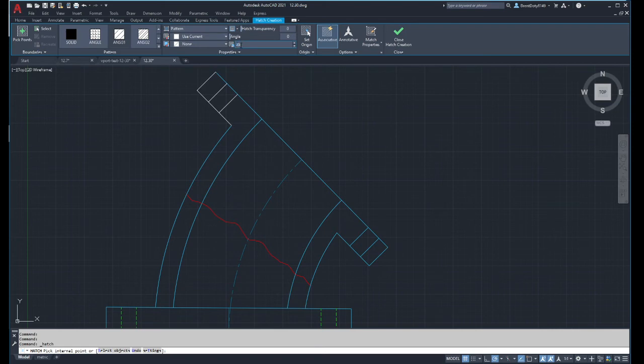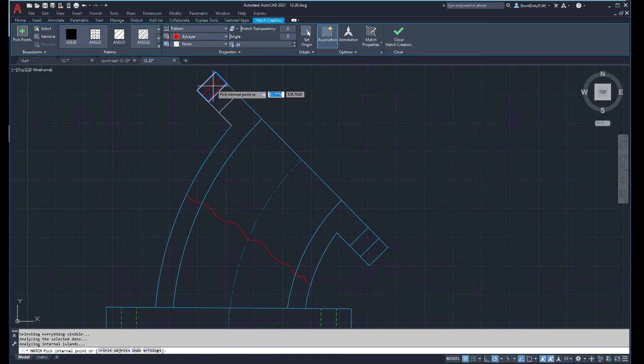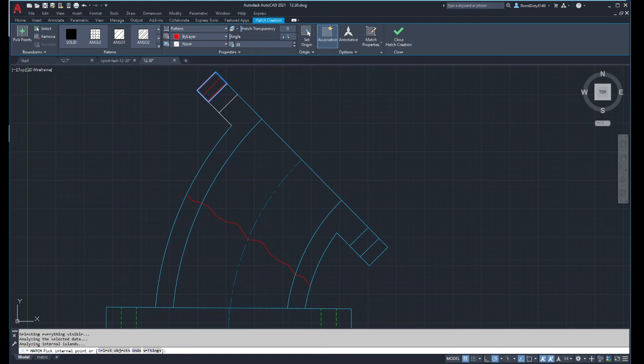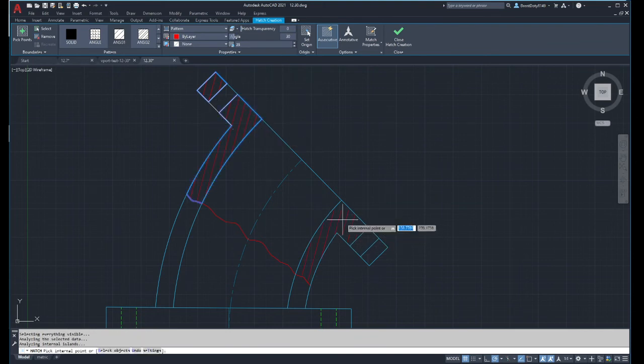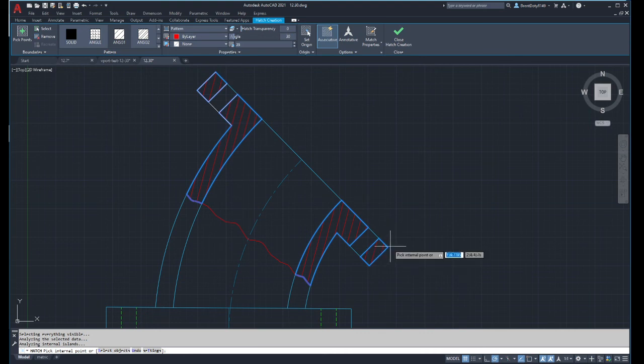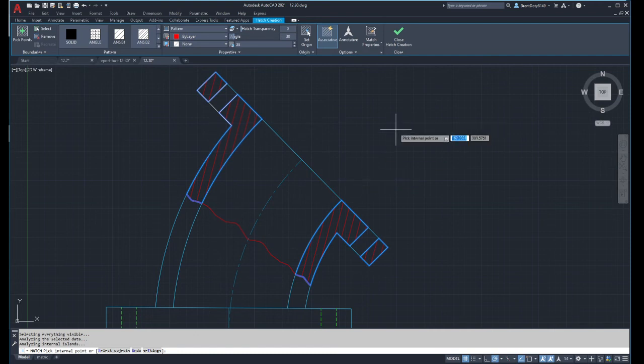On this one you'll notice that it's really small. Well, that's because it's a metric drawing and I need to change the scale, so I'm going to change the scale up to 25. You'll notice that you should never have section lines that are parallel, so sometimes you'll have to mess with your angle.